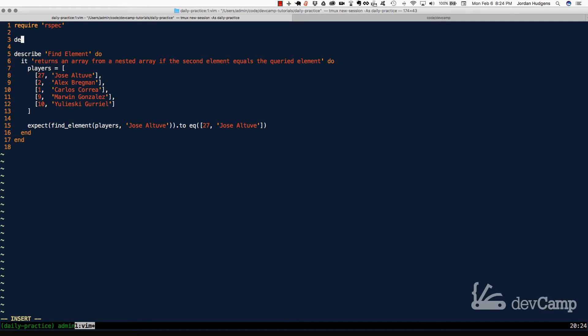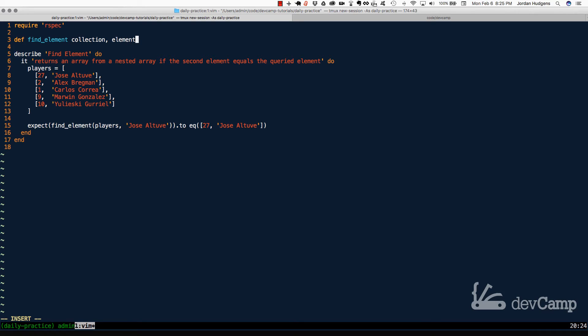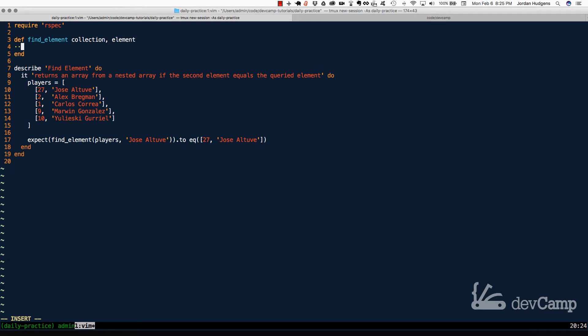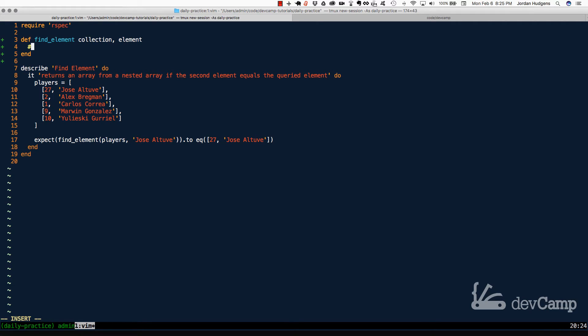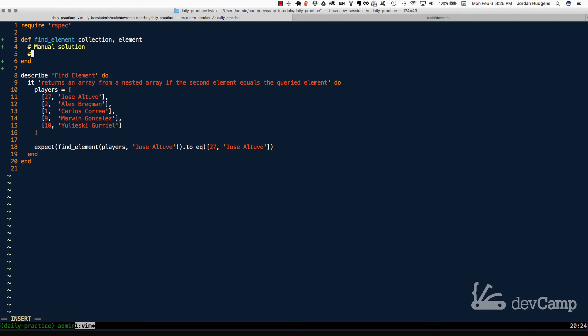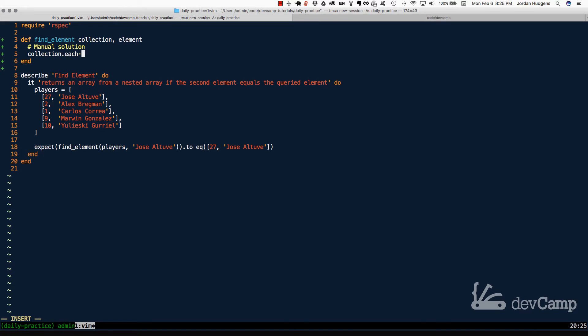First, I'm going to create the method. So I'm going to say find element, and it takes in a collection and the element that we're searching for. I'm going to do the manual solution first, and I'm going to actually use a comment to say manual solution. For this one, I'm going to take the collection and iterate over it. So I'm going to iterate over the collection, say do, and I'm going to grab the C block variable.